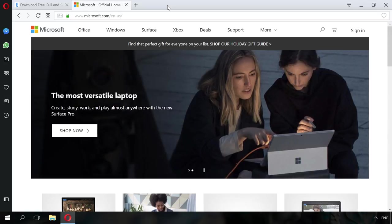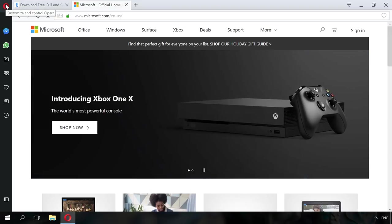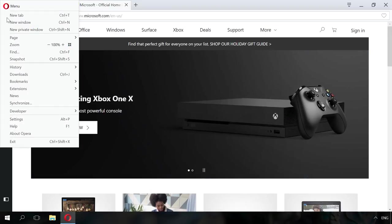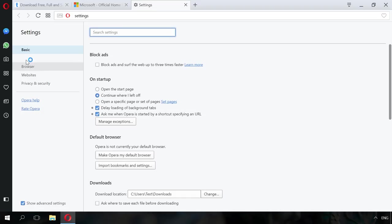Opera has a built-in ad blocker. To enable it, go to Settings, Basic. At the top of the menu you will see Block ads. Enable it.